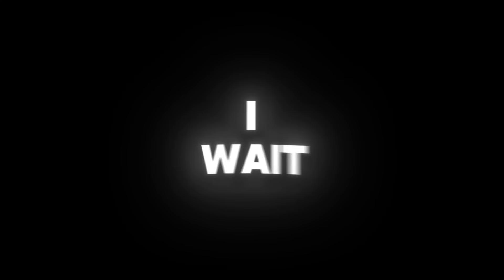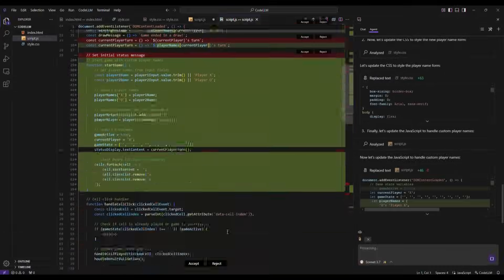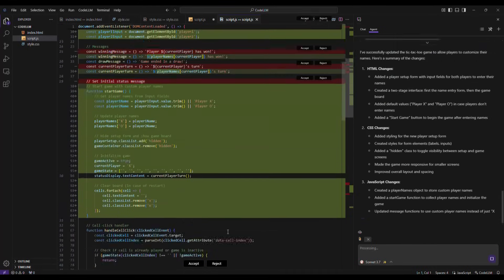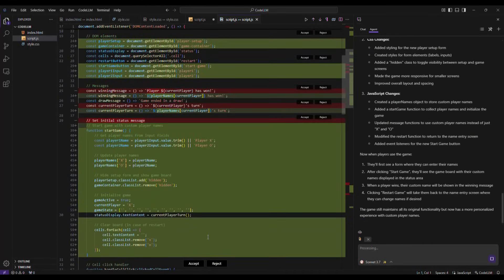I wait about 30 seconds for the tool to update the code. Once it's ready, I click Accept and Save the new version.